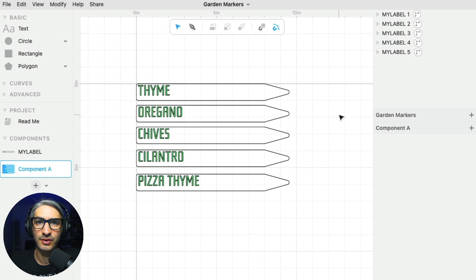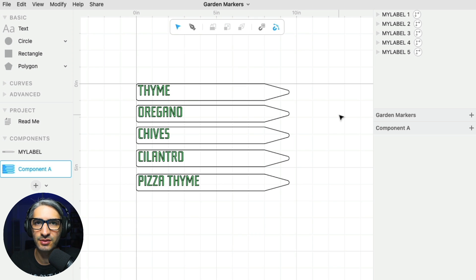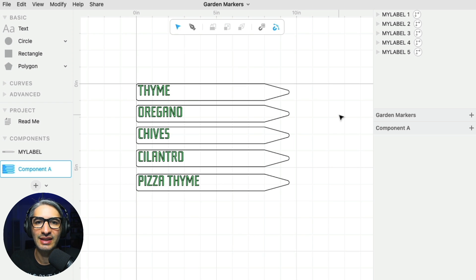And if you have any questions, please leave them in the comments. There is going to be a link where you can go make some changes to this project yourself. You can change the plant names or the font or the look of the stakes. And thank you for watching.